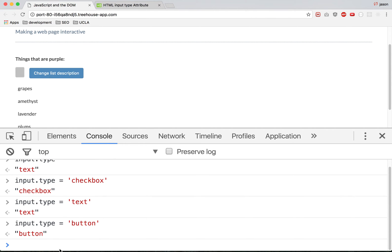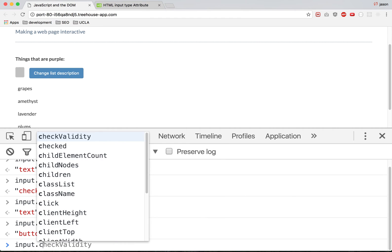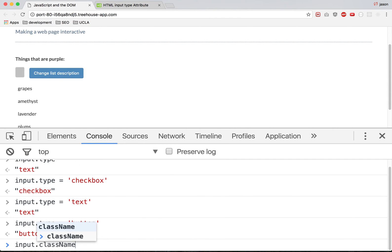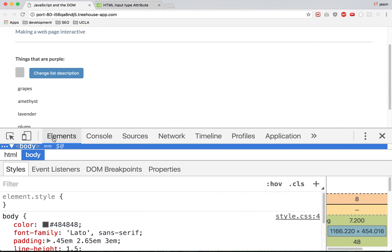But okay, now we're going to do input.className. Because class is a reserved word, so we're going to get class. And the class is description. You can go and inspect it and see.